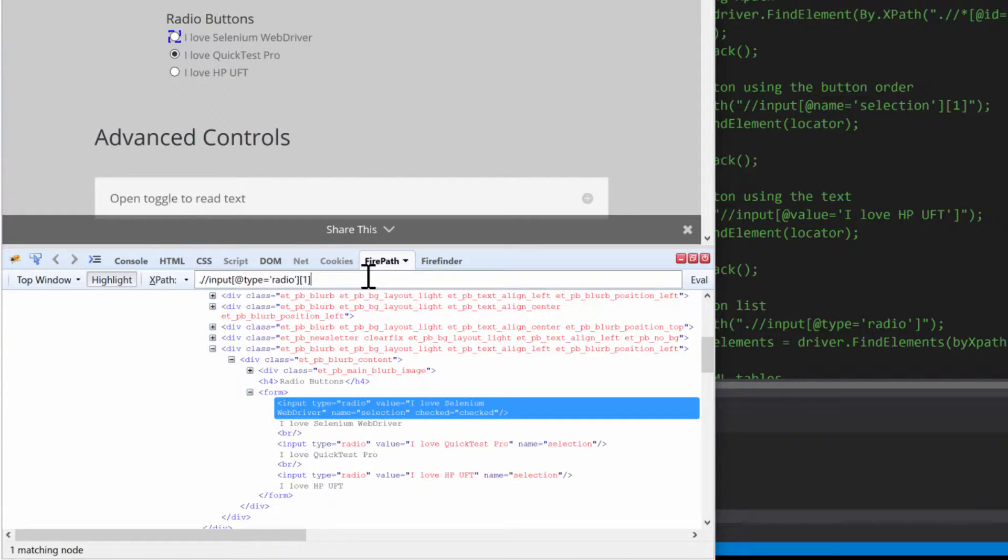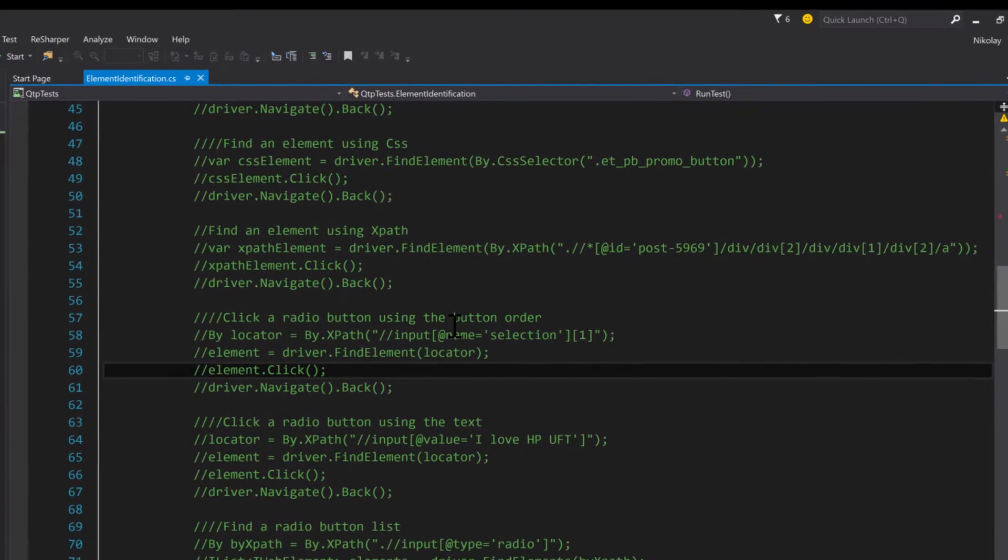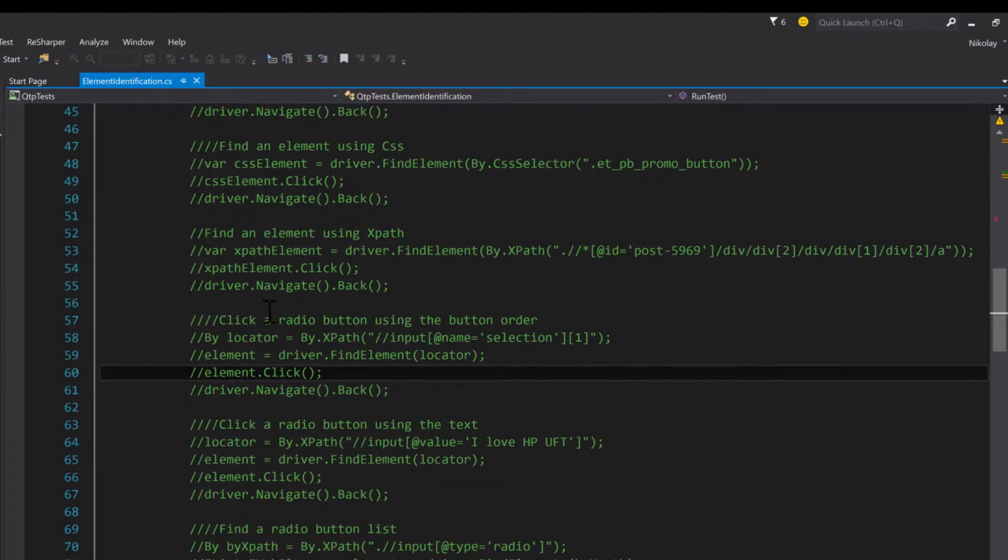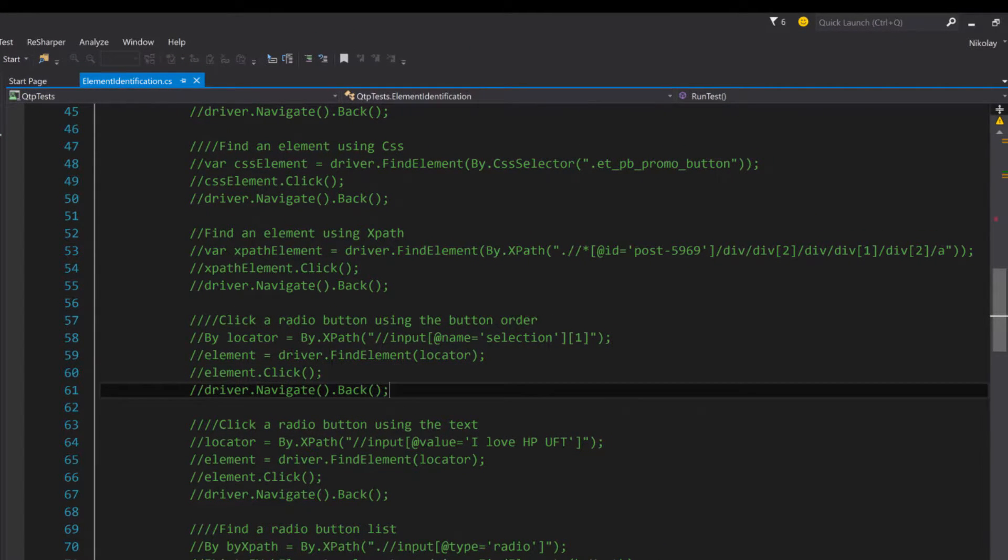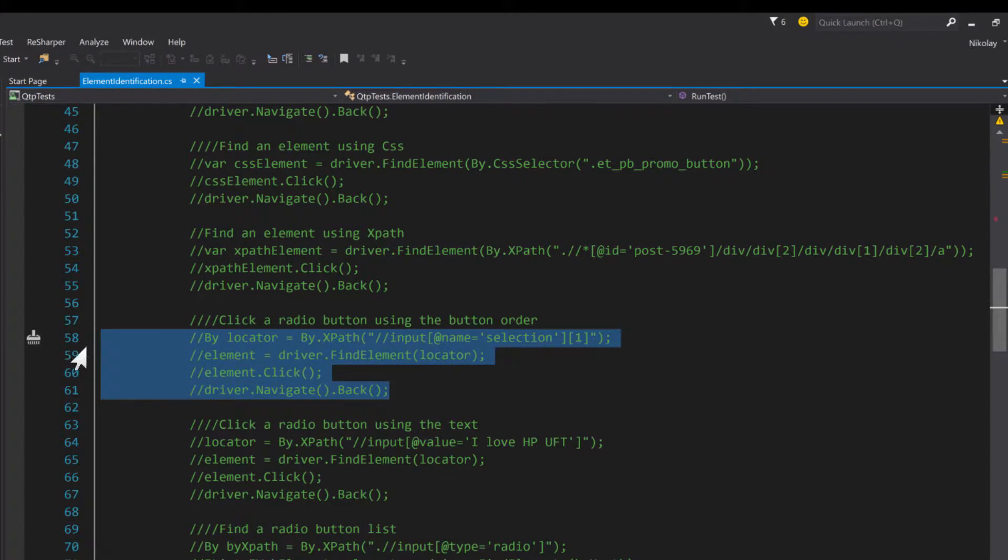So here I already typed out the code for how to use XPath in order to identify our elements.